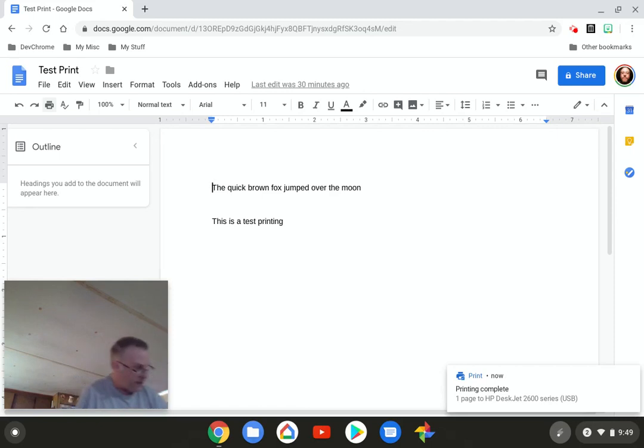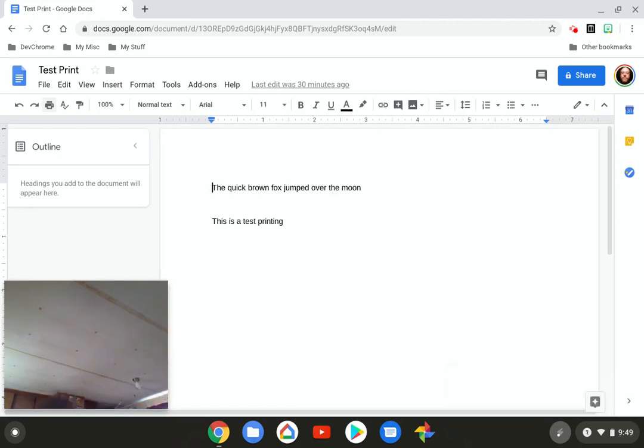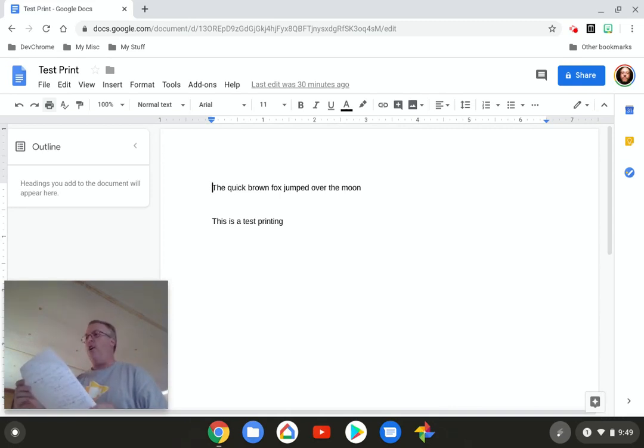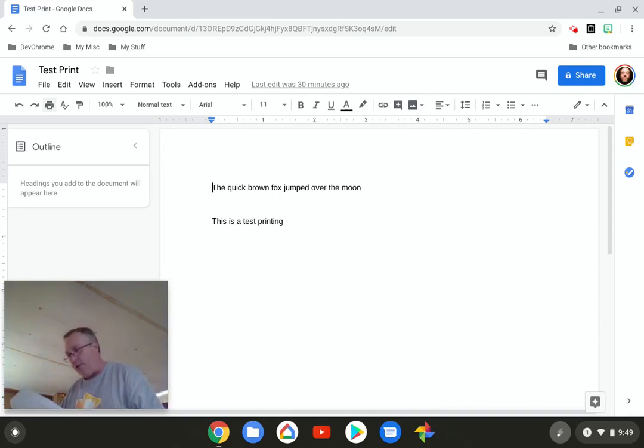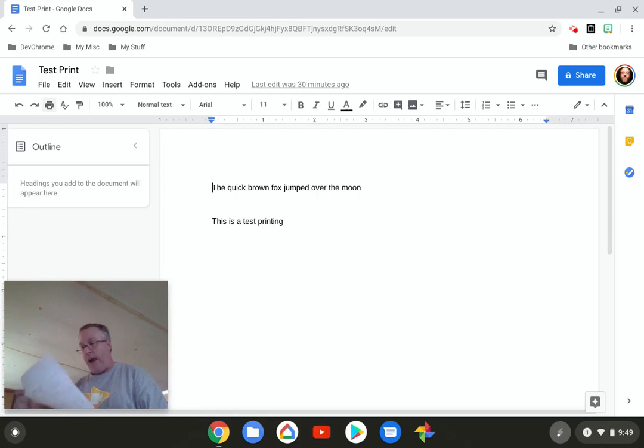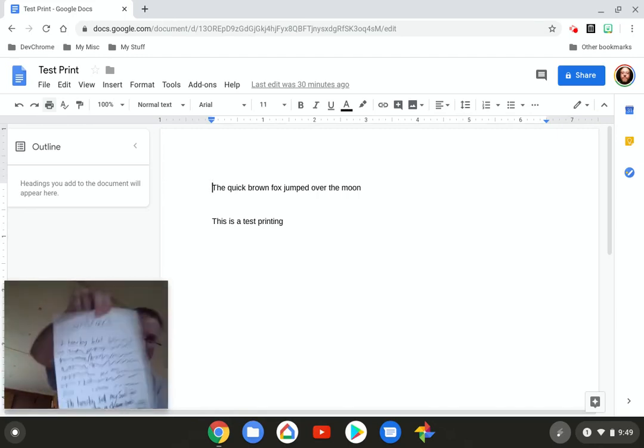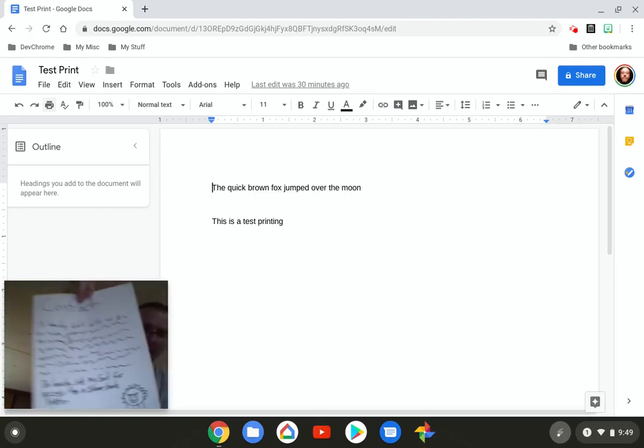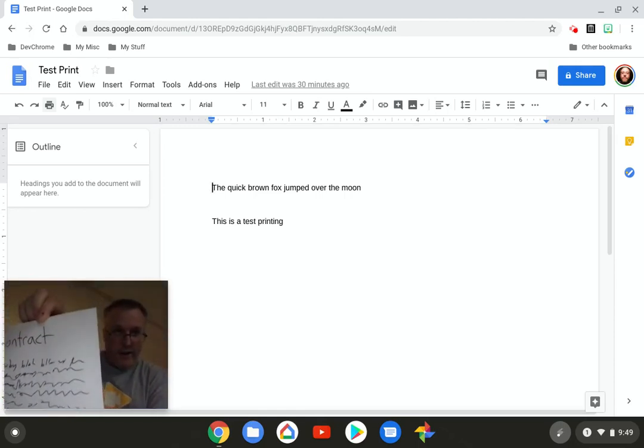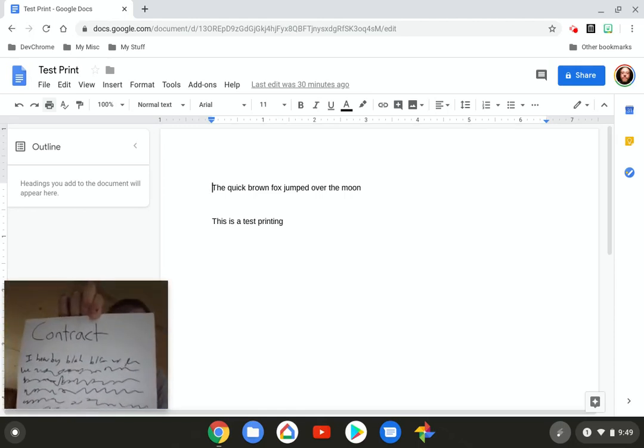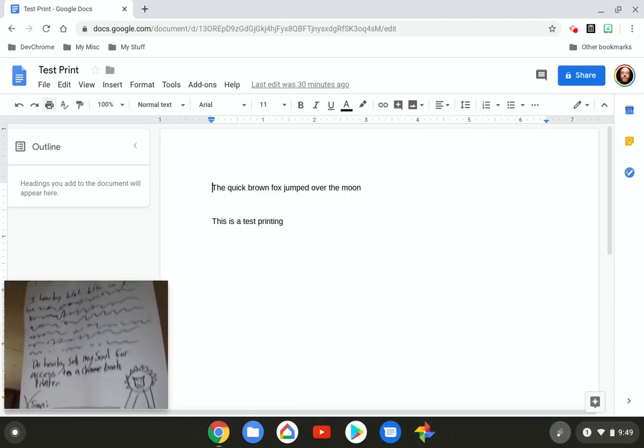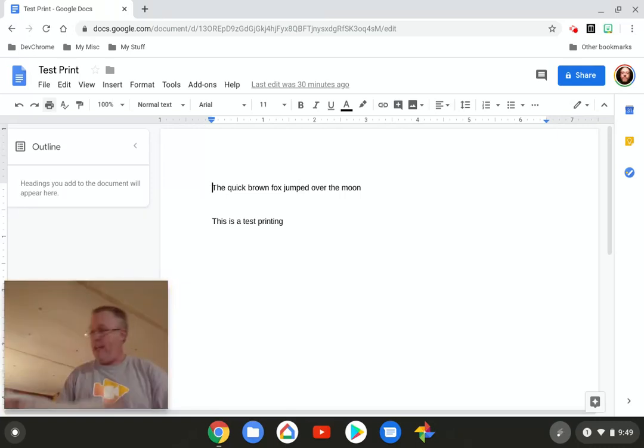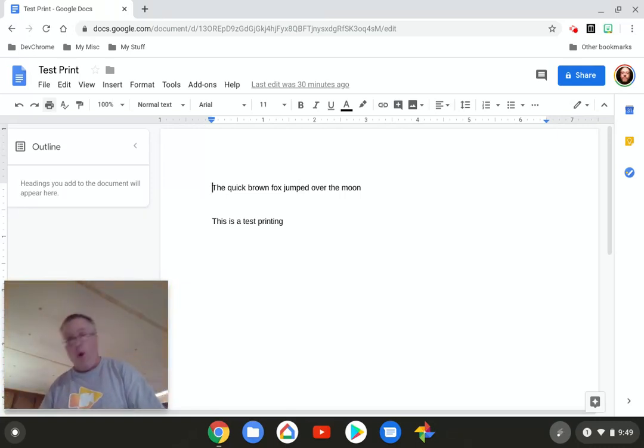What the? What? Contract? I hereby blah, blah, blah, blah, blah, blah. Do hereby sell my soul for access to a Chromebook printer? What? What is this? You know, I heard all of the stories about it, but I didn't believe this. This printer wants my soul to print. No.